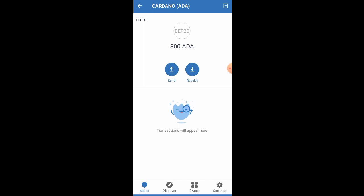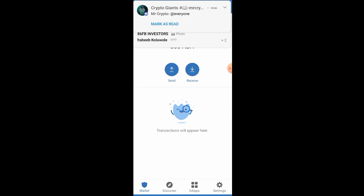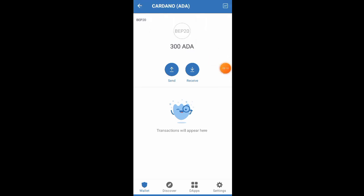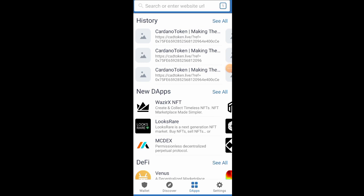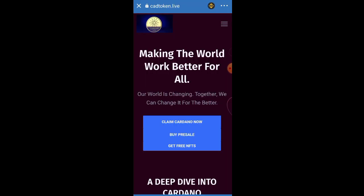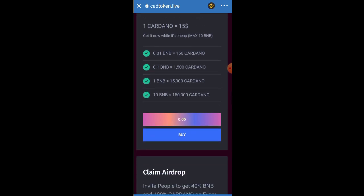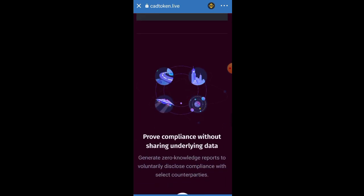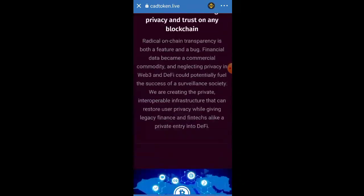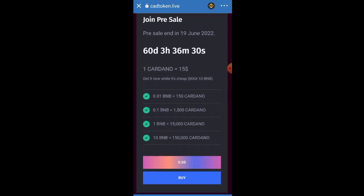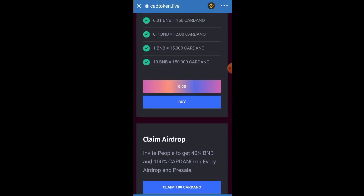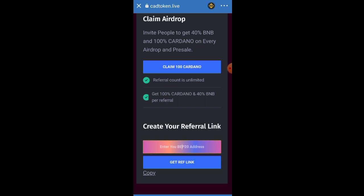You can see I have 300 pieces, but you might have just 50 pieces. To get as many as mine, head back to the website. When you get there, click on the Claim button and follow the same process — click 'Claim 100 Cardano' and it will be added to your wallet. You can also buy the presale if you want, which costs 0.05 BNB, or you can claim the airdrop two or three times.